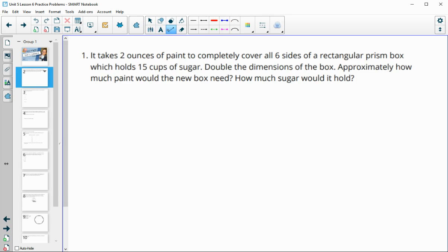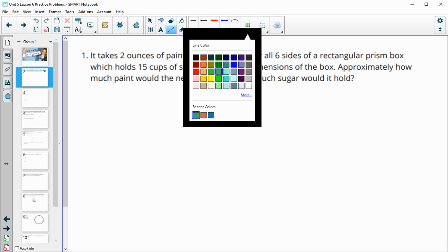Number one tells us that it takes two ounces of paint to cover all six sides of a rectangular prism box, which holds 15 cups of sugar. If we double the dimensions of the box, approximately how much paint would the new box need and how much sugar would it hold?